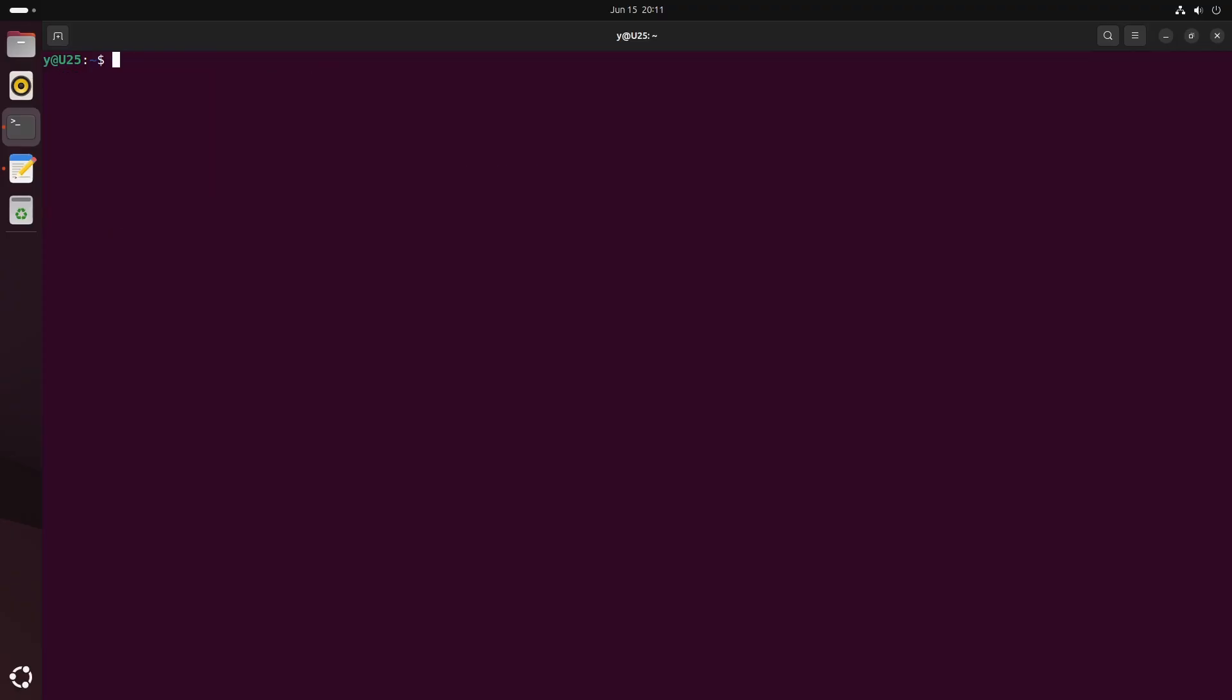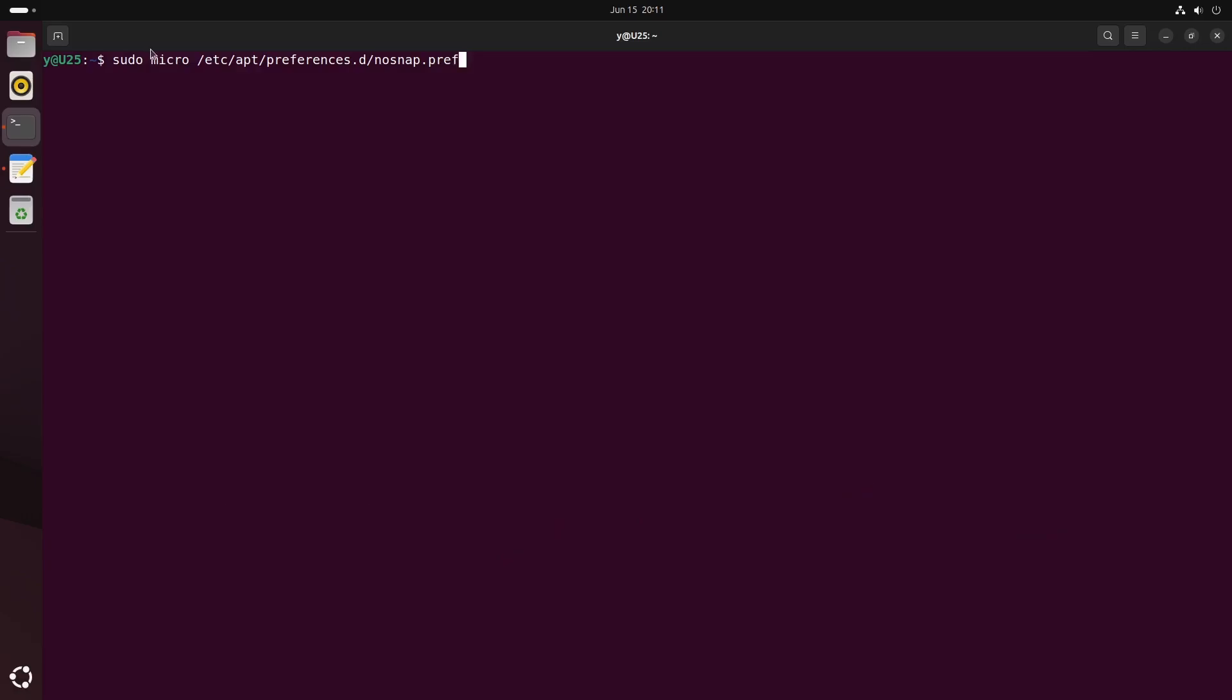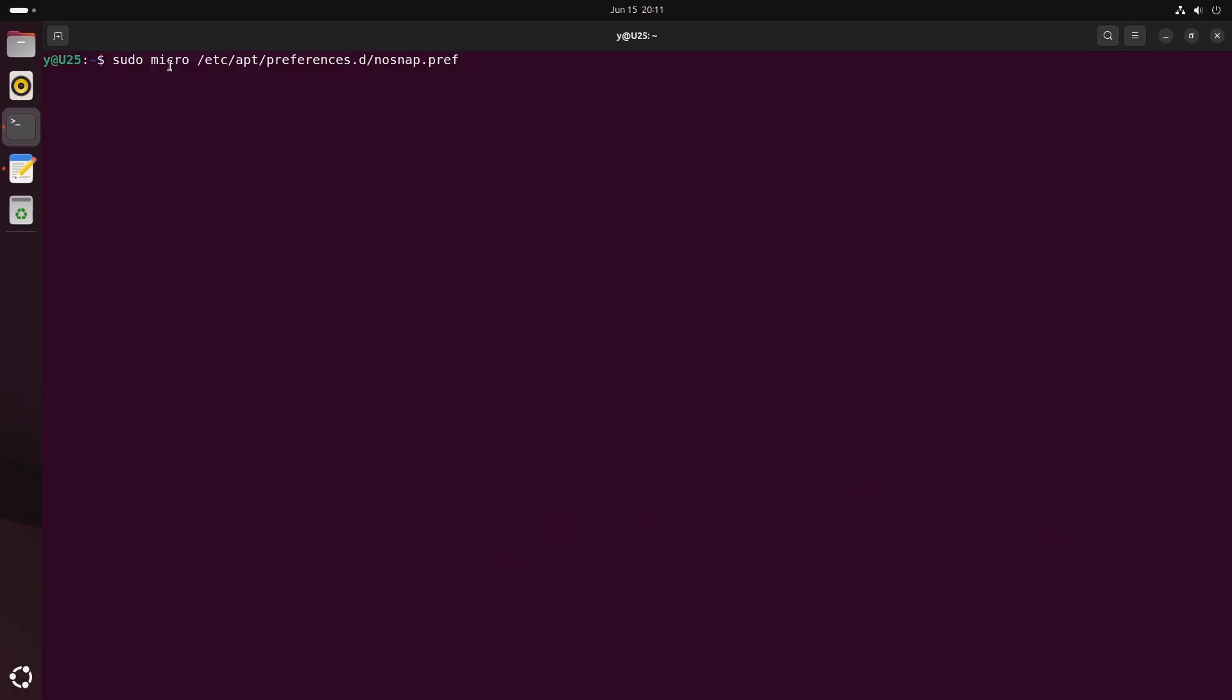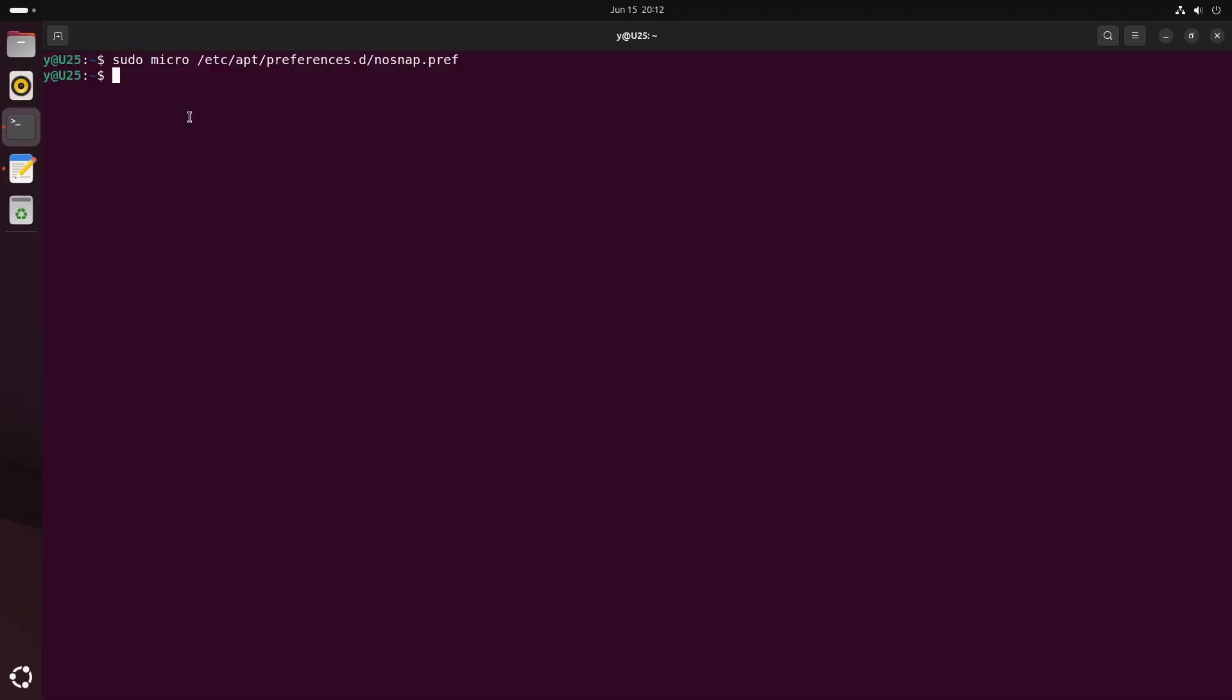So basically now you have removed snaps, but if you don't want them to appear again, you can create and edit this file. Use whatever editor you prefer. I will just use micro. And then you add these three lines. Links to all the commands and everything I have written here is in the description, of course. And then this should disable snaps if they were ever to be installed with some upgrade updates, at least in theory. Now you can save the file and quit.